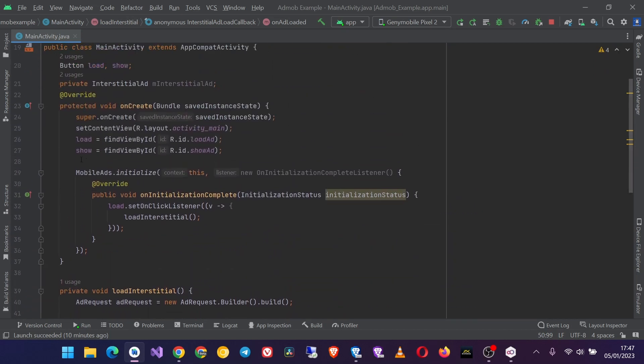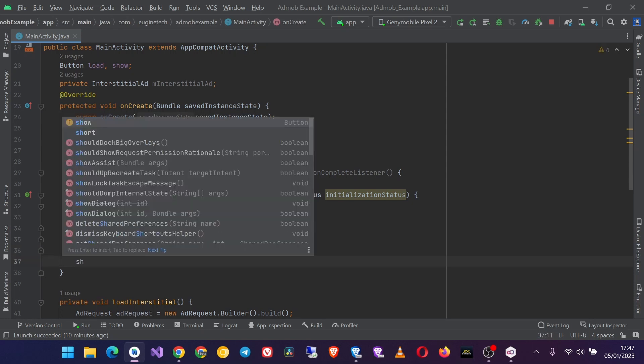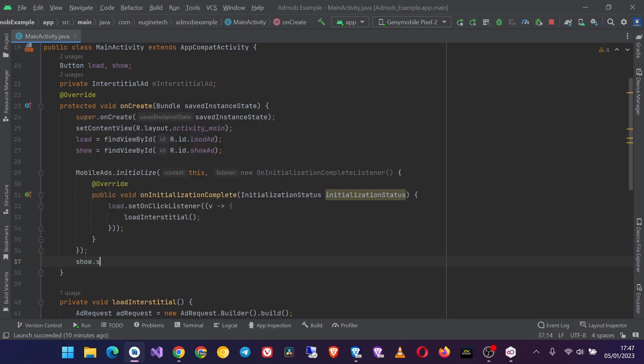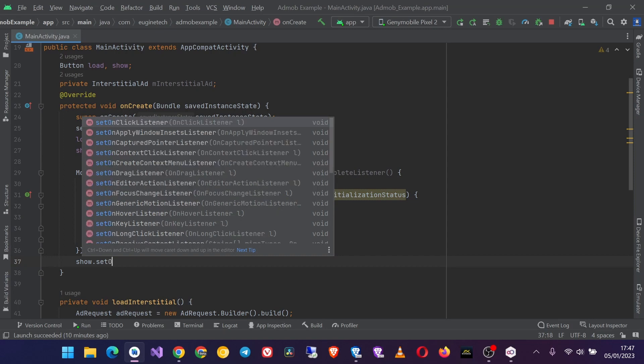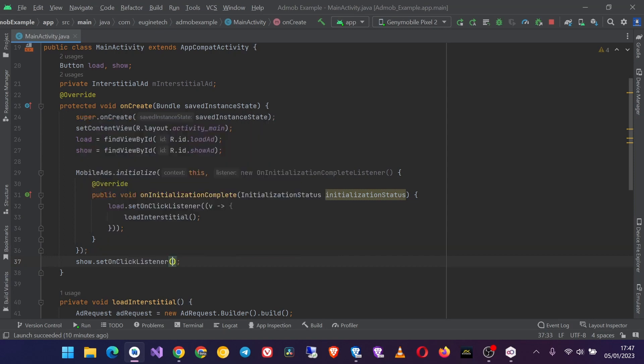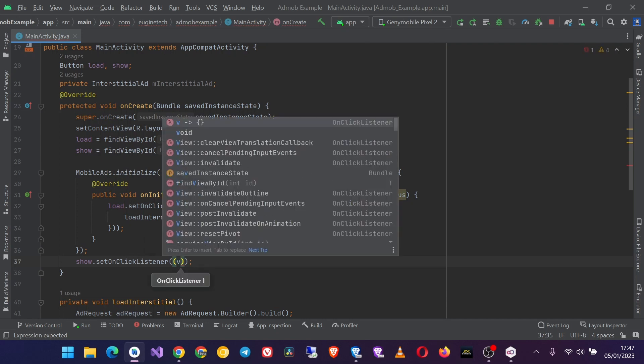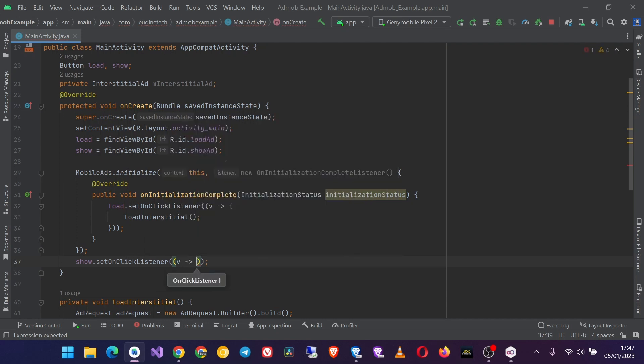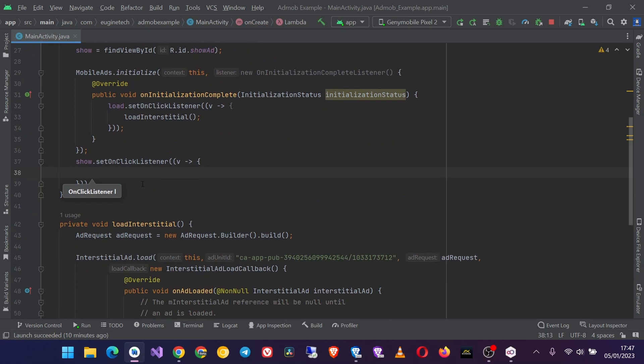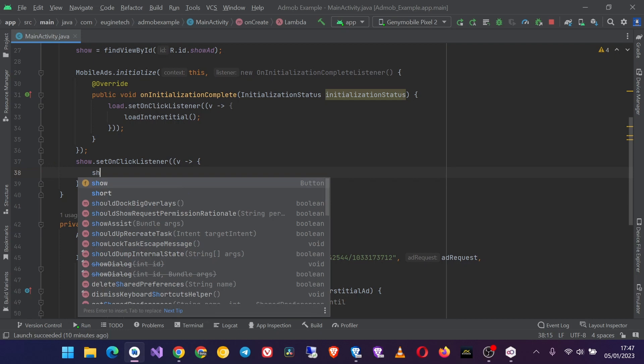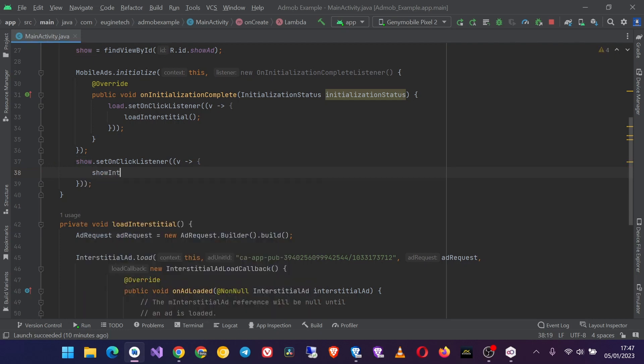Okay, so now I need an onClickListener for the show button. So let's say show.setOnClickListener, and here I'm just using a lambda function as well. But before you can use this lambda functions, make sure that your project is running on Java 8 and above. So when the show button is clicked, I want to call a method showAd.